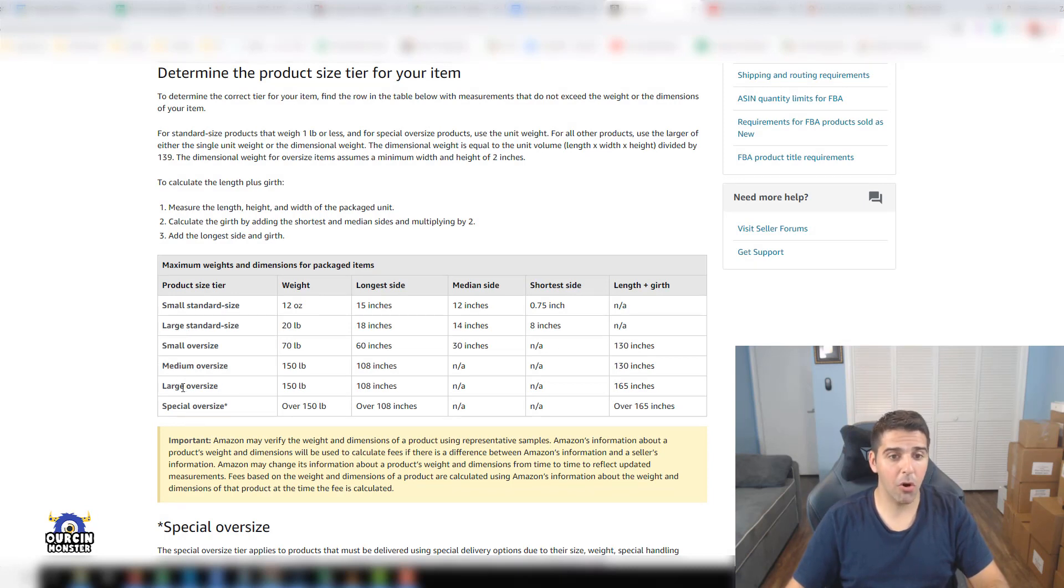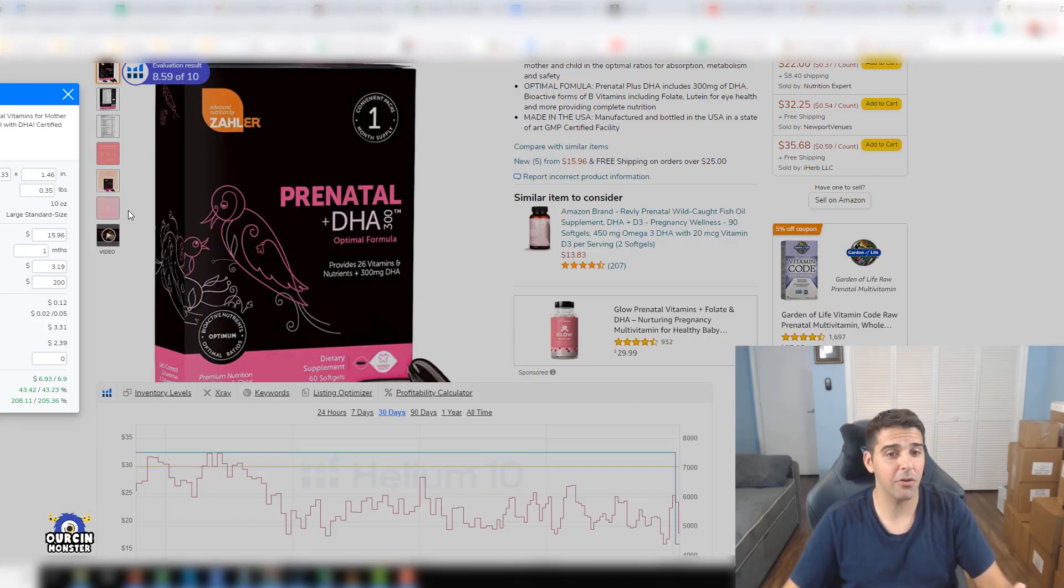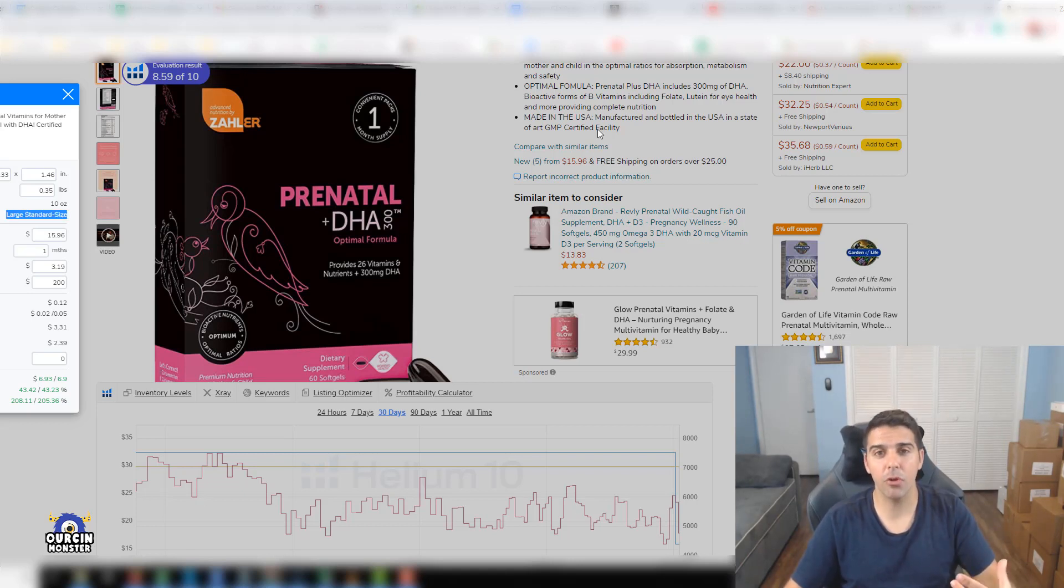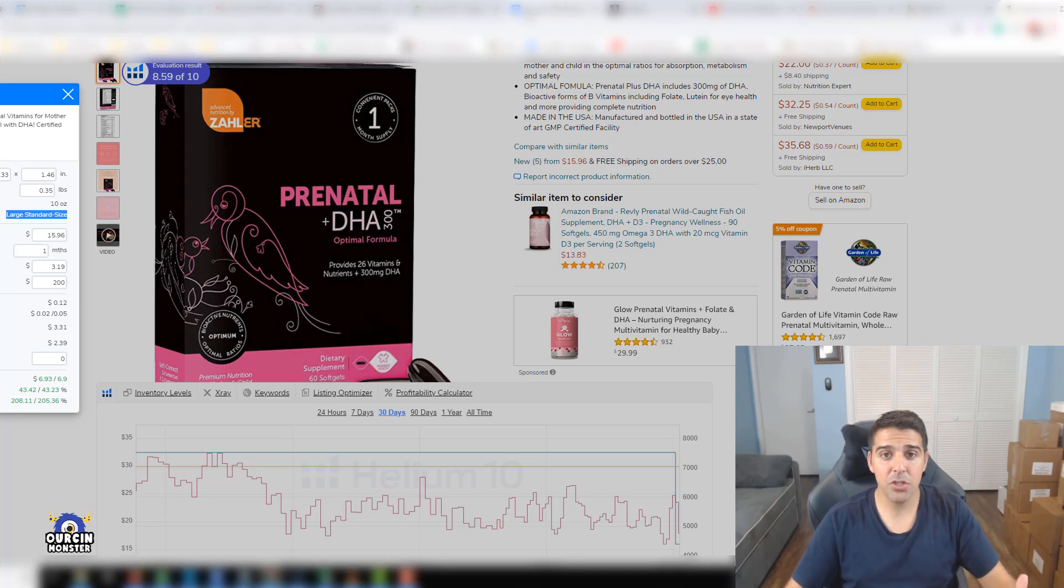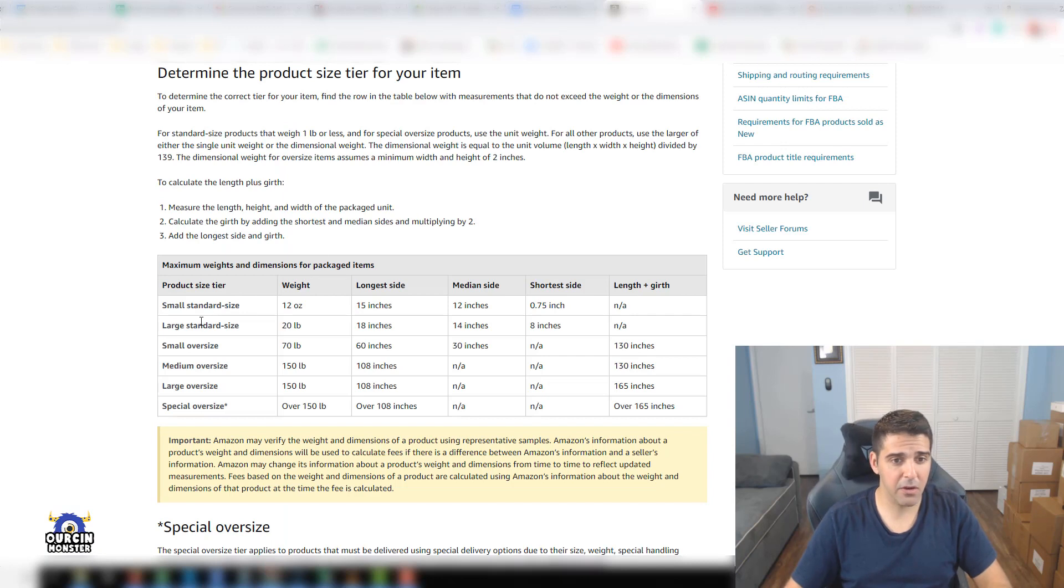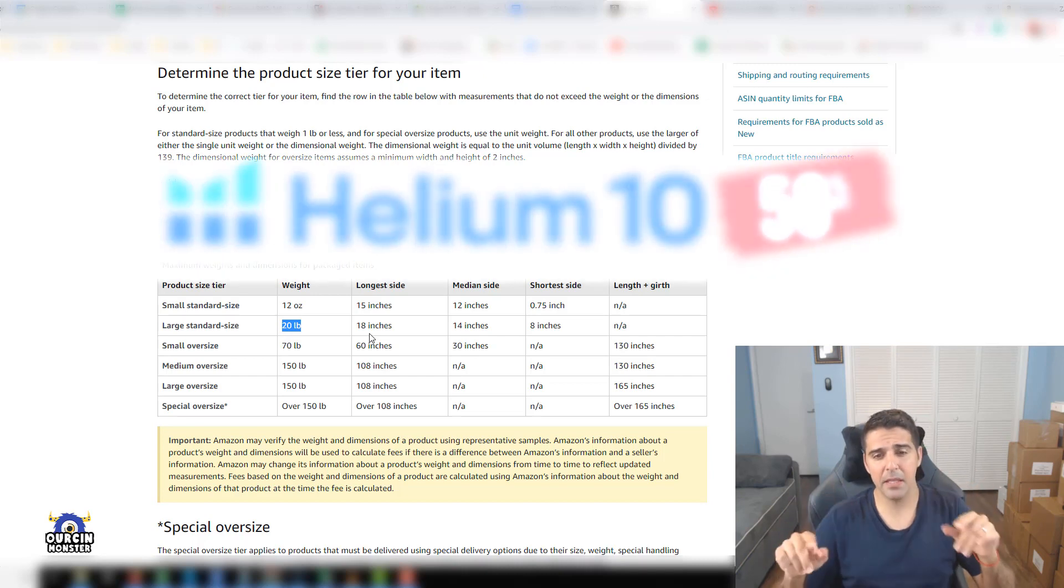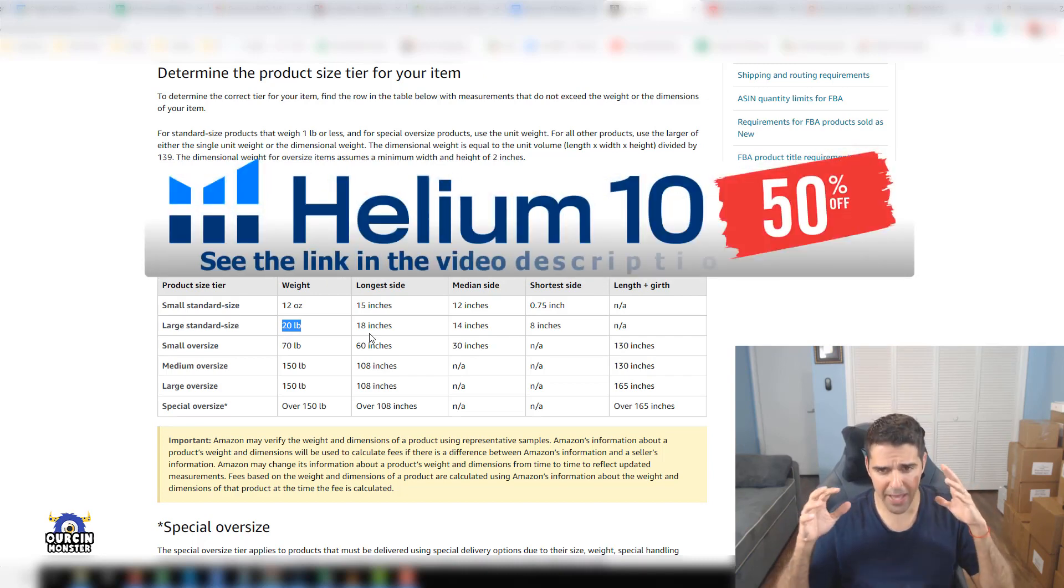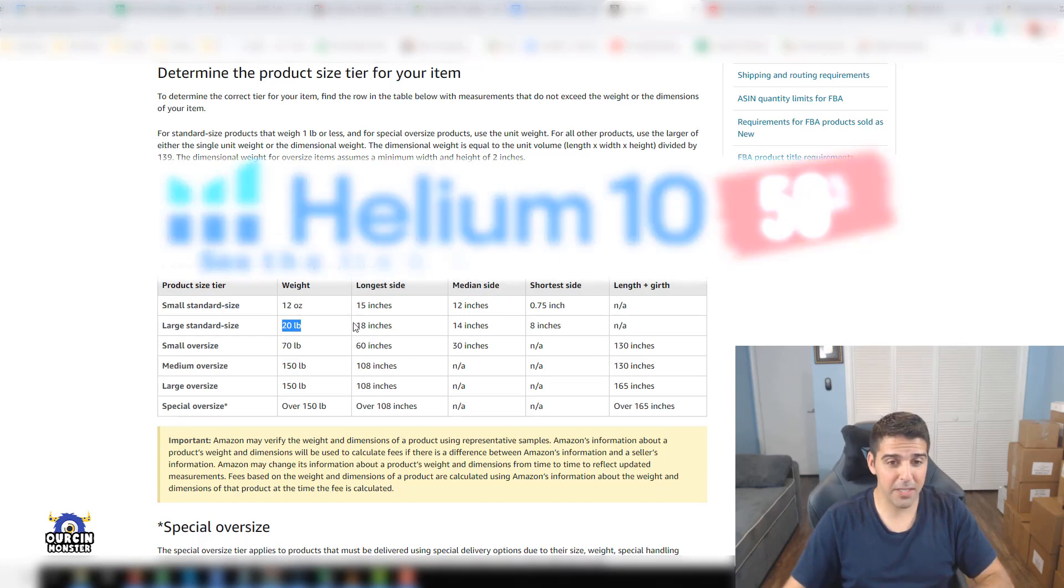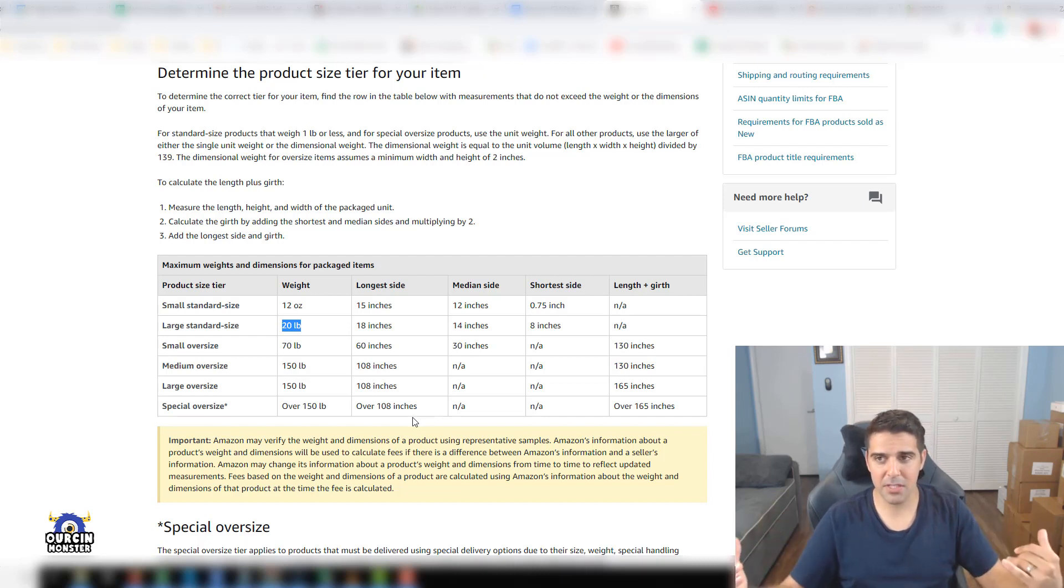You want to make sure that the item you bring to the market will not exceed the large standard size dimensions. For large standard size it could be up to 20 pounds and the largest size could be 18 inches by 14 by 8. Make sure you're not exceeding those if you try to source this item.